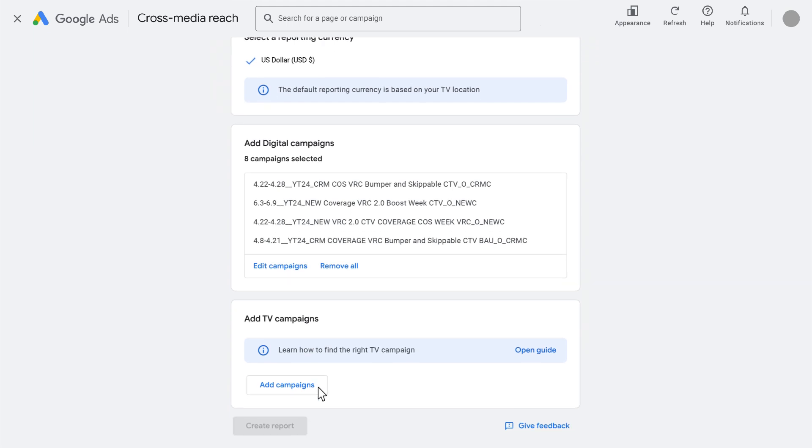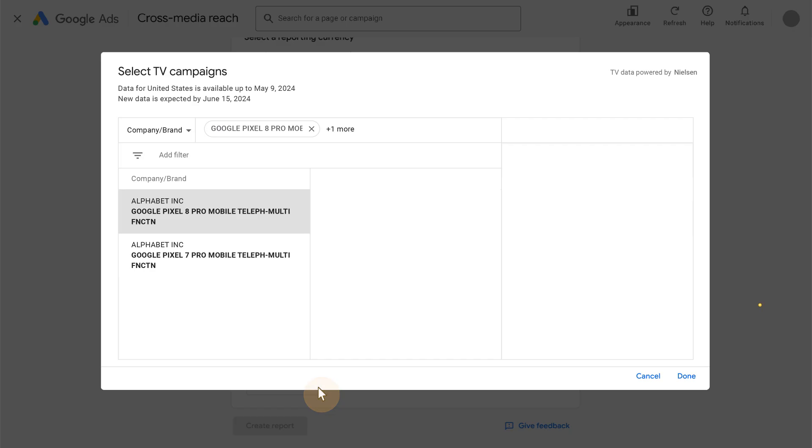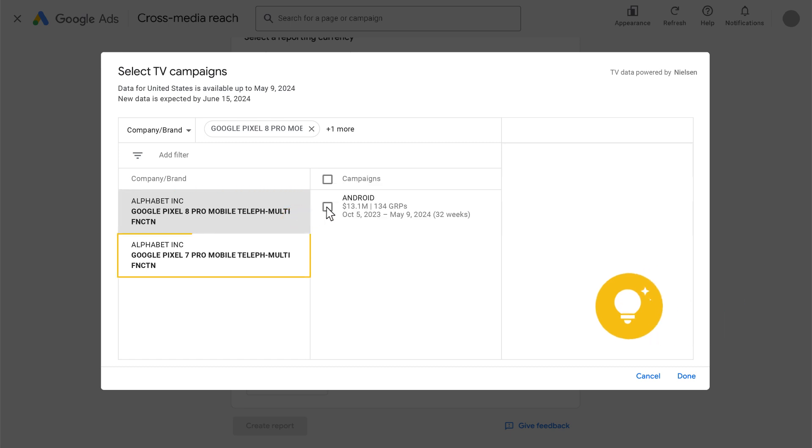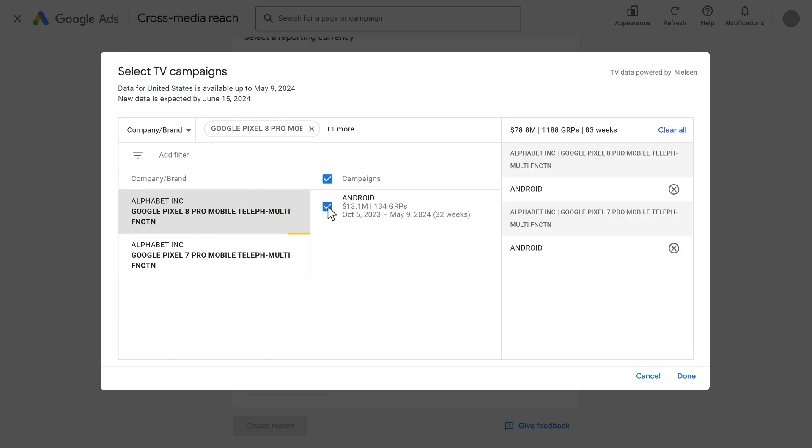Depending on the country, the availability, granularity and hierarchy of third-party TV data varies. Generally speaking, there are two types of TV data. First, with multi-select TV data, for example, you can search for the Google Pixel 8 Pro and Pixel 7 Pro as the advertised brands and products under Alphabet as the advertising company and select any arbitrary combination.